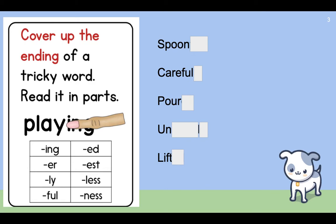In the picture here, we have the example of 'playing.' When you cover up the -ing, you see the base word 'play,' and you can add -ing to it easily to read the longer word 'playing.' Here are some examples of endings that you can cover up: -ing, -er, -ly, -ful.